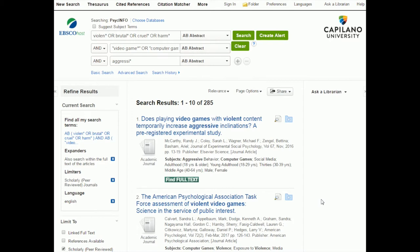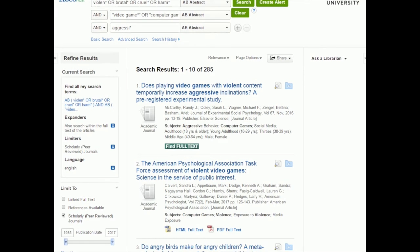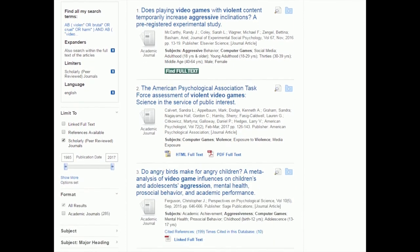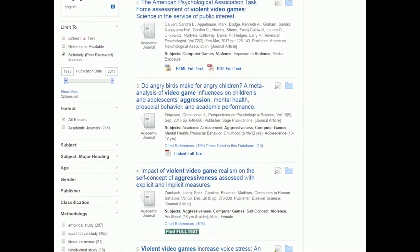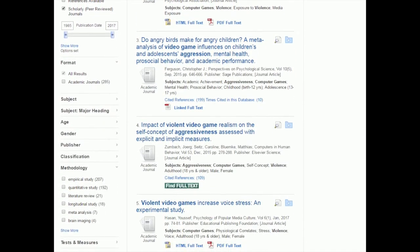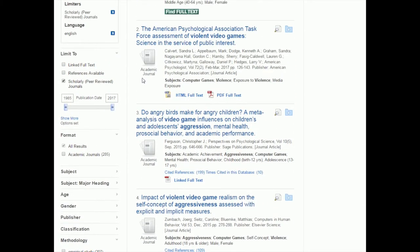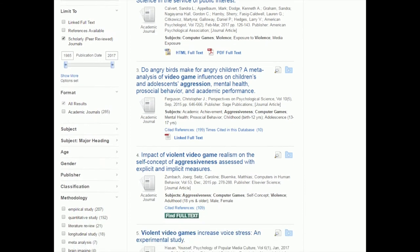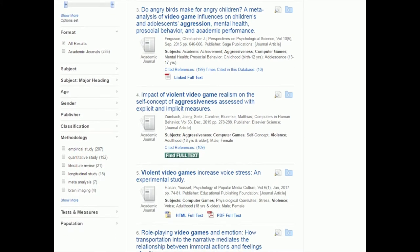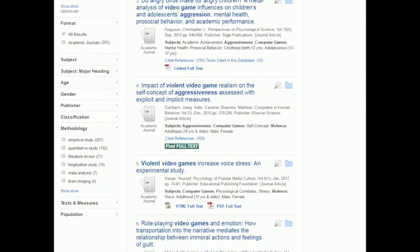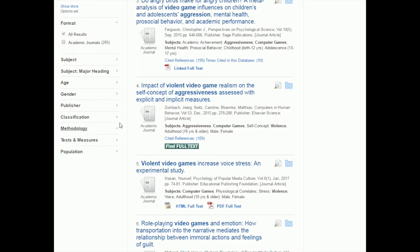Here are my search results and I'm going to scroll down to the side. I've already used the filter to say that I want scholarly peer-reviewed journals, but I can actually use another one to make it more specific, and that is the methodology filter.